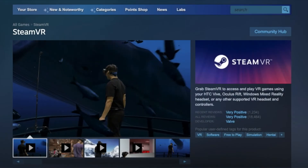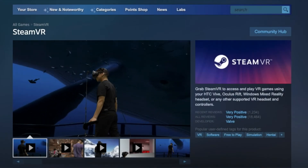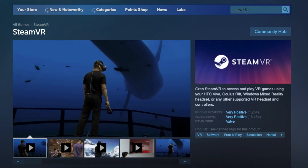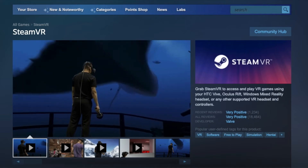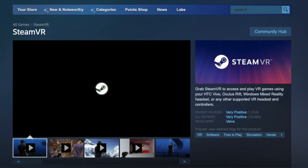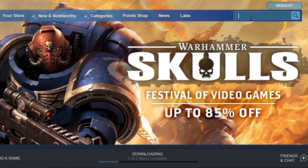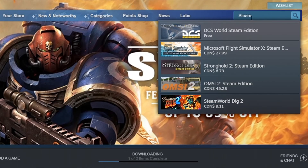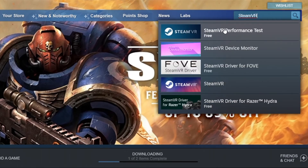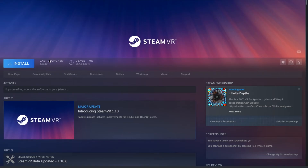Now that Steam is installed on your computer, you will need to download SteamVR, which is a plugin that allows you to access any VR content from this platform. Go to the Steam search bar and enter SteamVR. When you find SteamVR in the results, click on it, then install it.